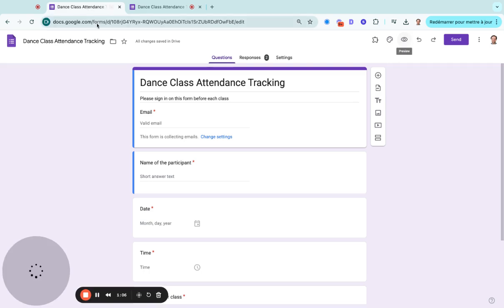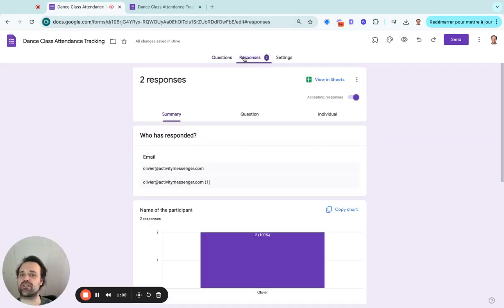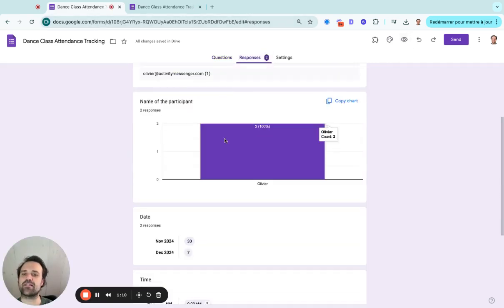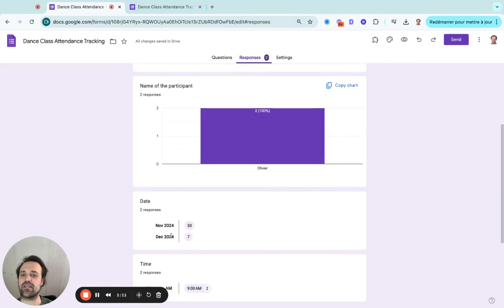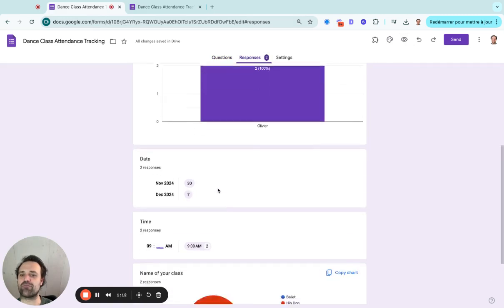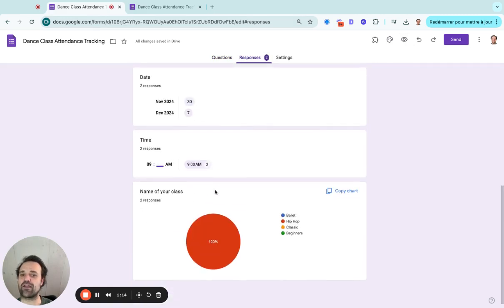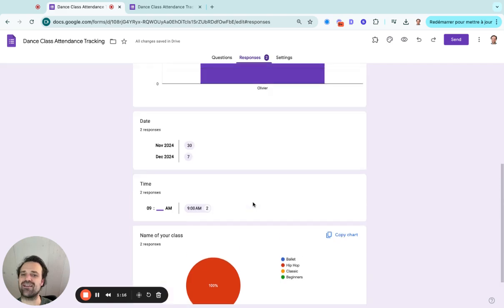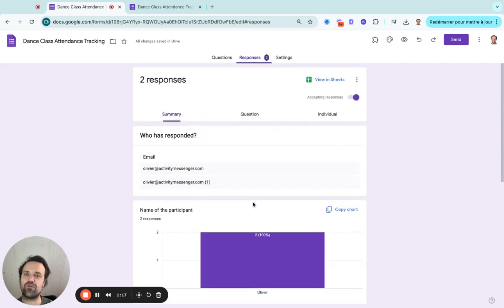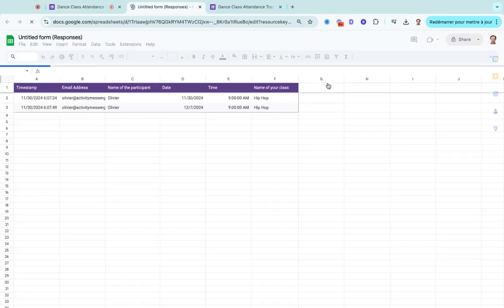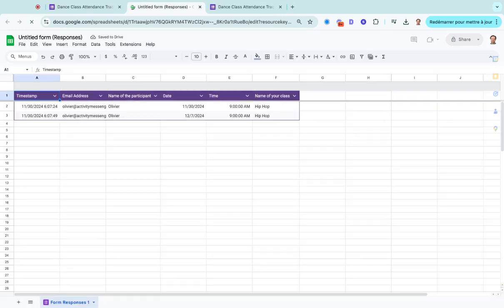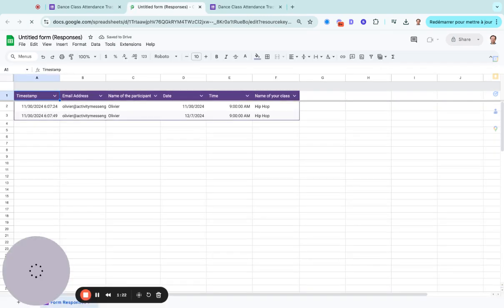Now, I did that already before the video and I have two respondents here. So I can see the dates that people signed up for, as well as the times and the types of classes. I find the view not ideal in here, so I like to go into Google Sheets to really see what's happening.